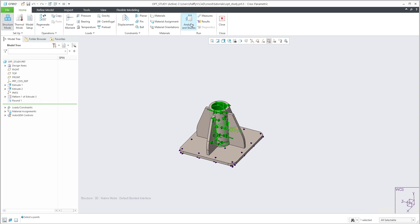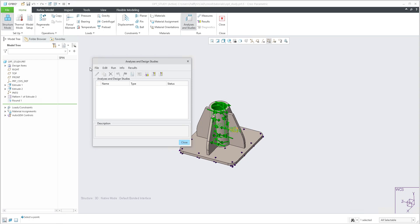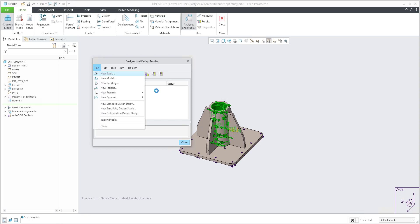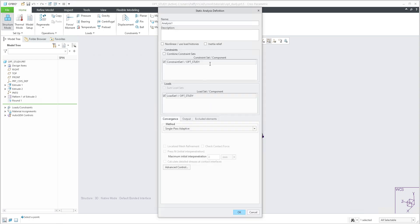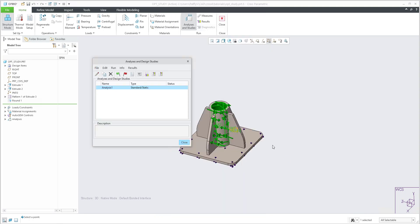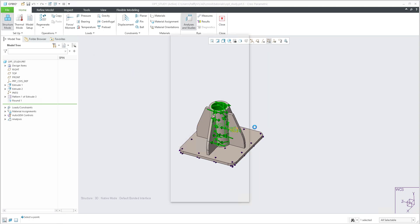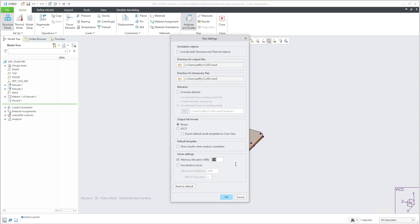Everything is ready; we are able to start the analysis. Select Analysis > New Static, and the system will create a default static calculation. As mentioned, we would like to use the single-pass adaptive method, so I can directly confirm. Last but not least, configure the run settings — I'd like to set the RAM allocation. I have 16 gigabytes, so I will use half: 8,000 megabytes.